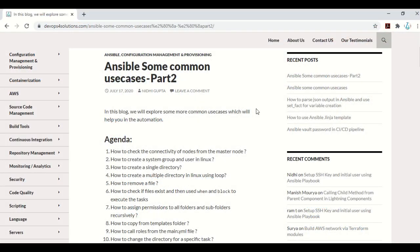Hello everyone, this is Nidhi here. In this video, we will be exploring some more common use cases of Ansible which will help you in automation. In my last video, I had explained some use cases like how to parse JSON and how to use the lineinfile module. In this video, we will be exploring some basic use cases of Ansible.